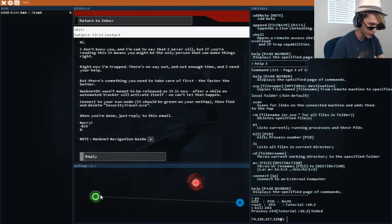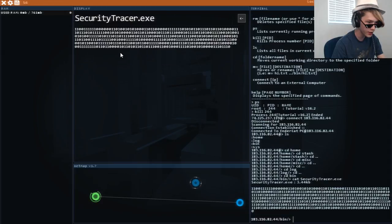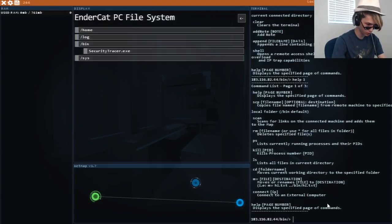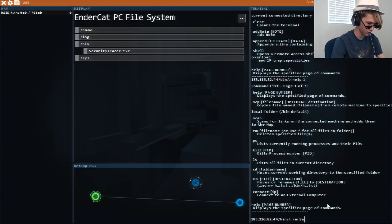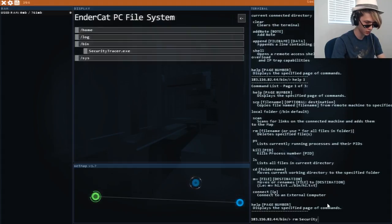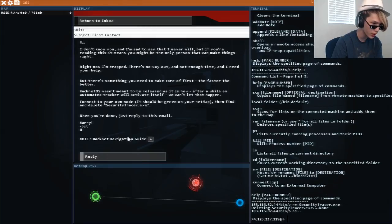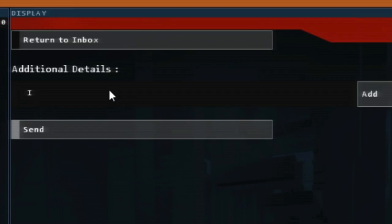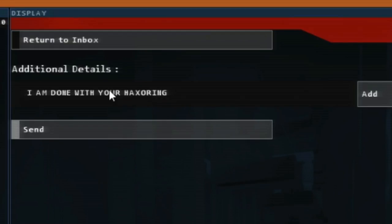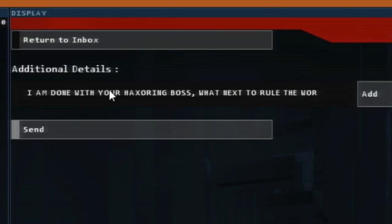Find and delete security tracer dot exe. Okay. Got it. There it is. I found it. Oh. RM. Security. Tracer. Dot. E X E. When you're done reply to this email. Okay. I will reply. I am done with your hacksoring boss. What next to rule the world.